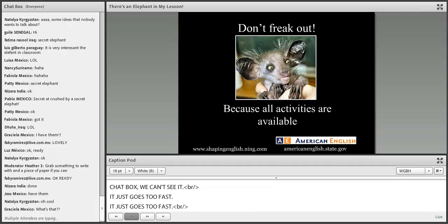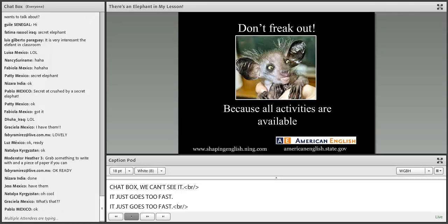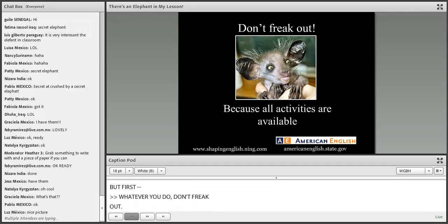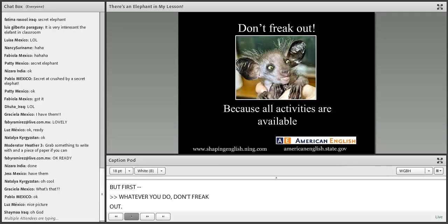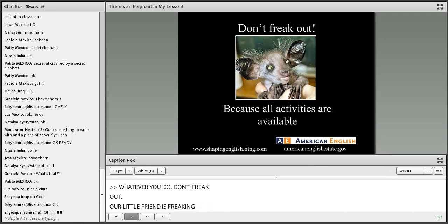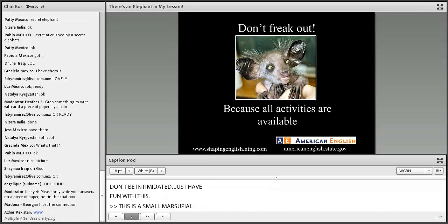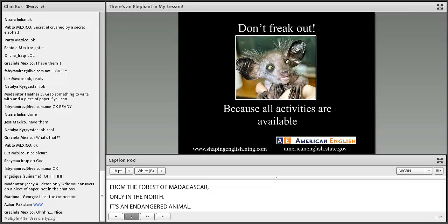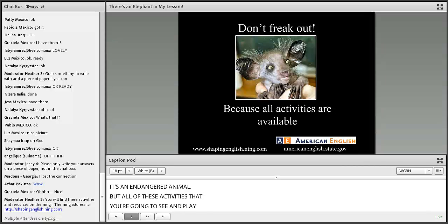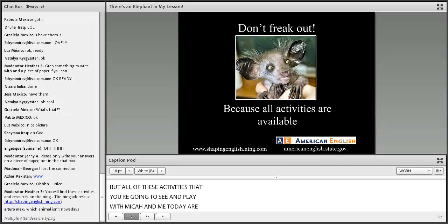We're going to learn from our little friend here — an aye-aye. He's freaking out a little. Don't worry, we don't want to intimidate you, so just have fun with this. The aye-aye is a small marsupial from the forests of Madagascar, and it's an endangered animal. All of the activities you'll see today are available on our Ning, and if you're watching this in the future or on YouTube, they'll be available at American English.